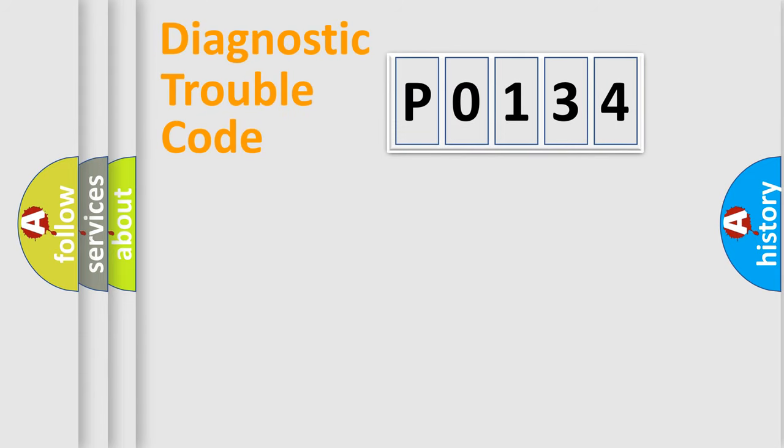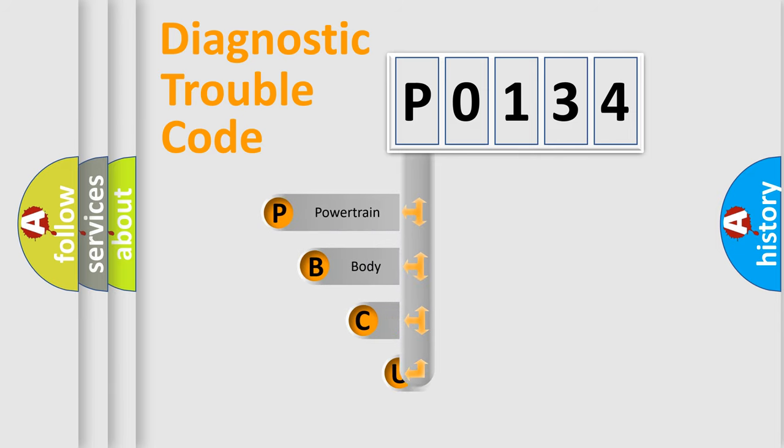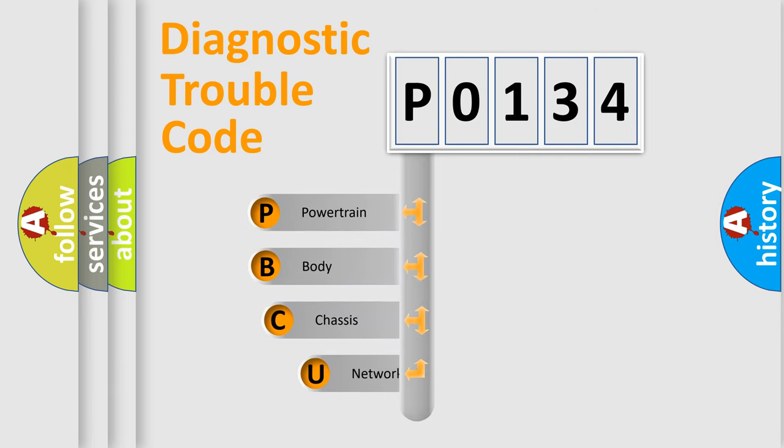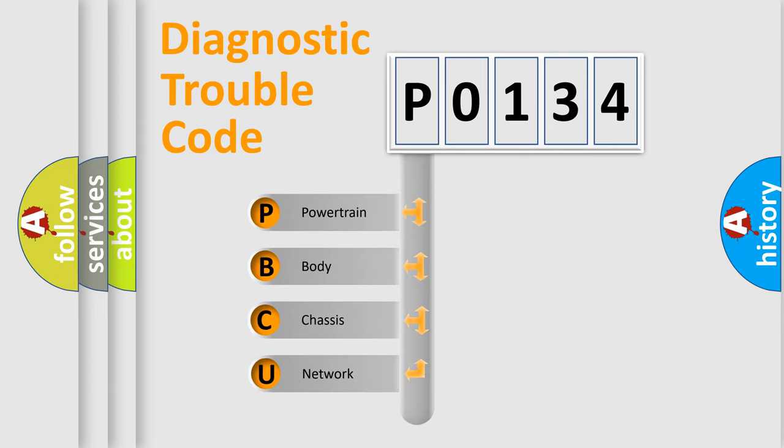First, let's look at the history of diagnostic fault code composition according to the OBD2 protocol, which is unified for all automakers since 2000.